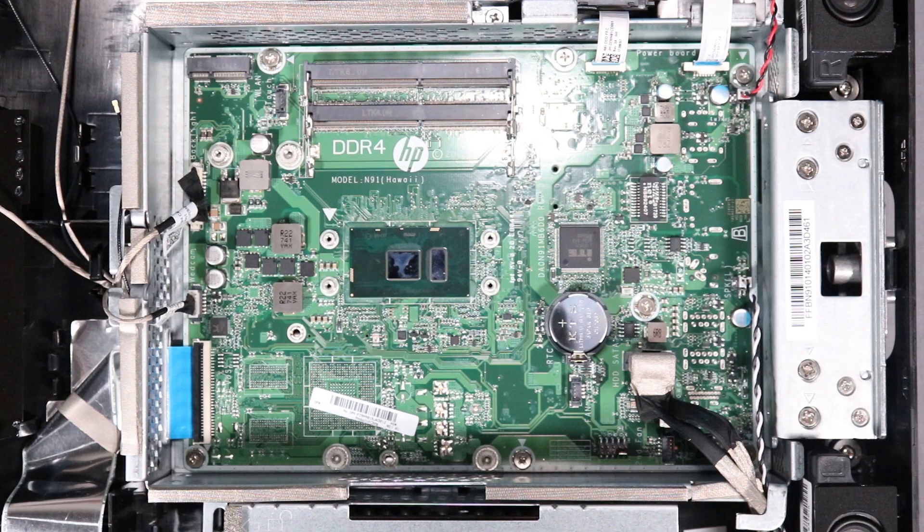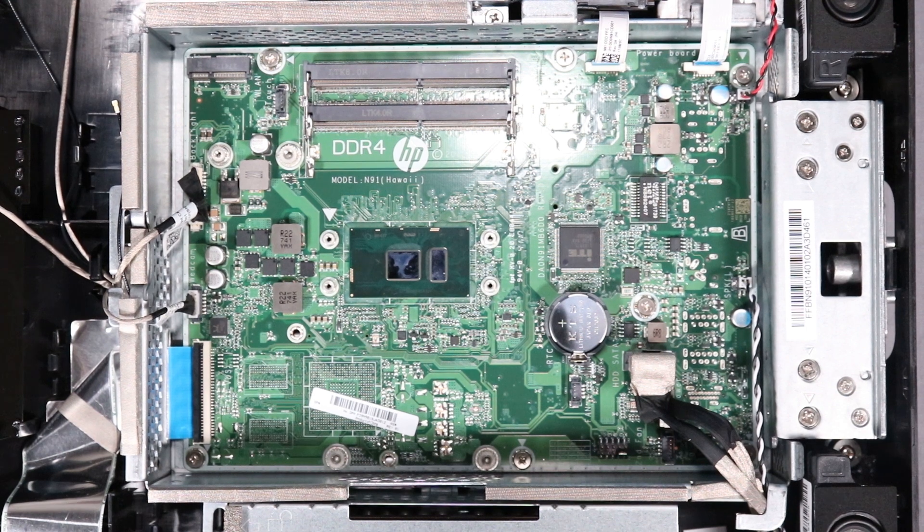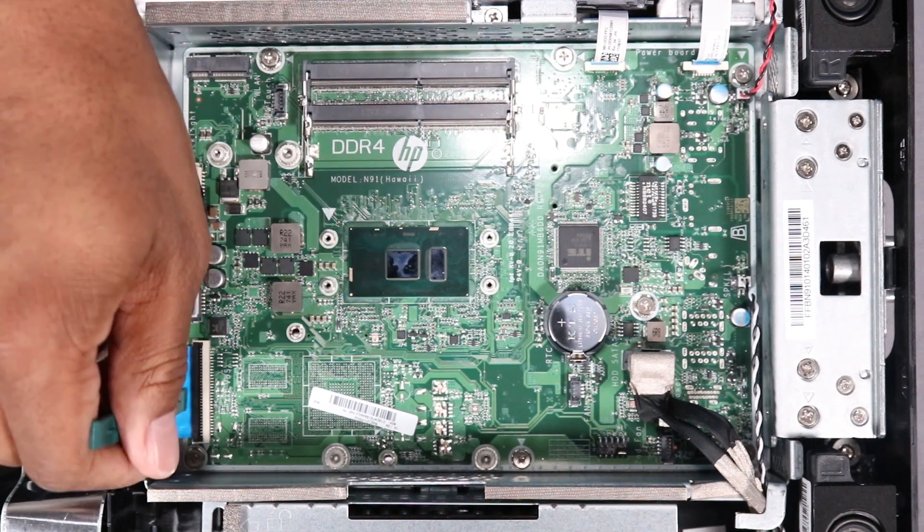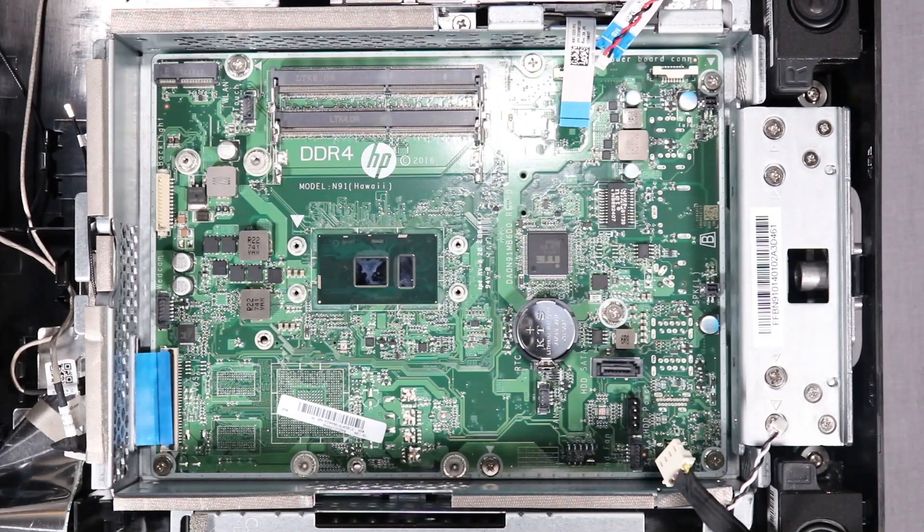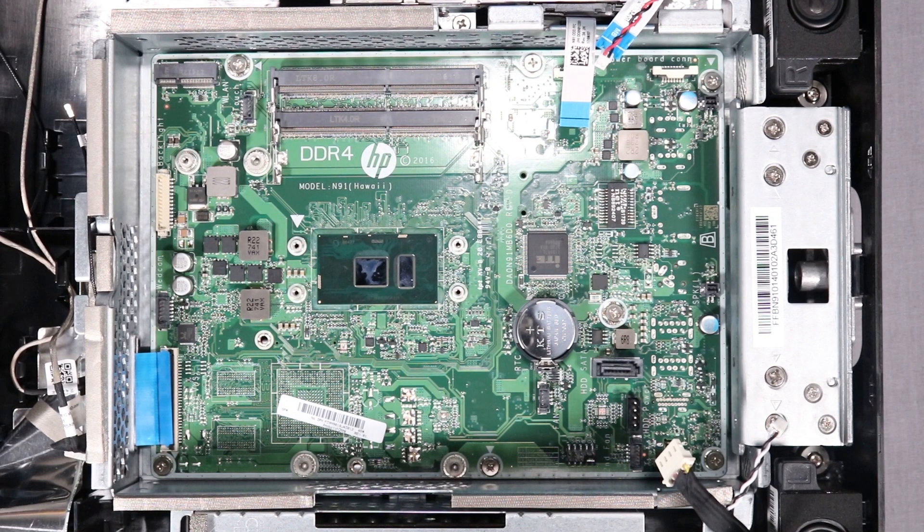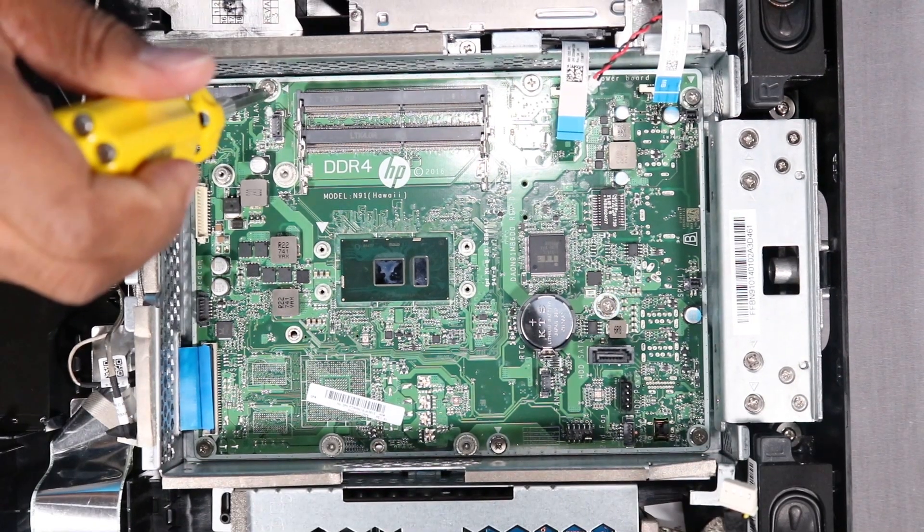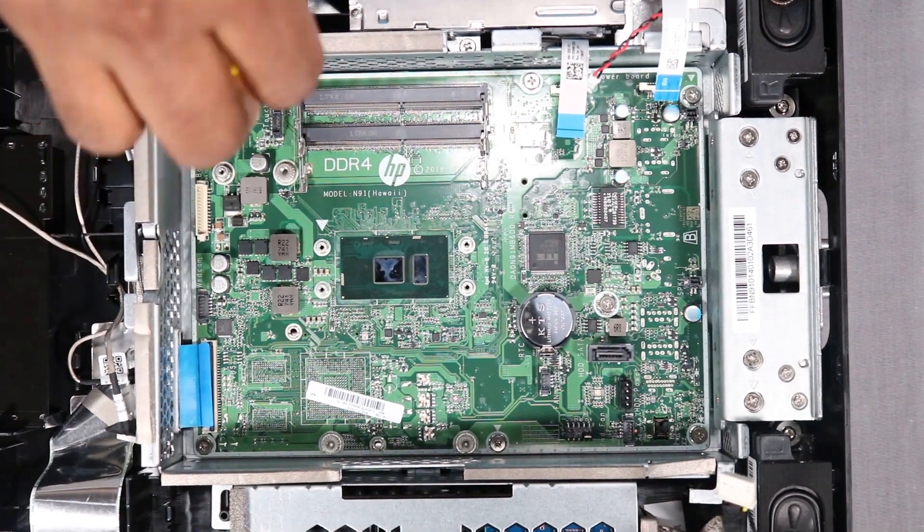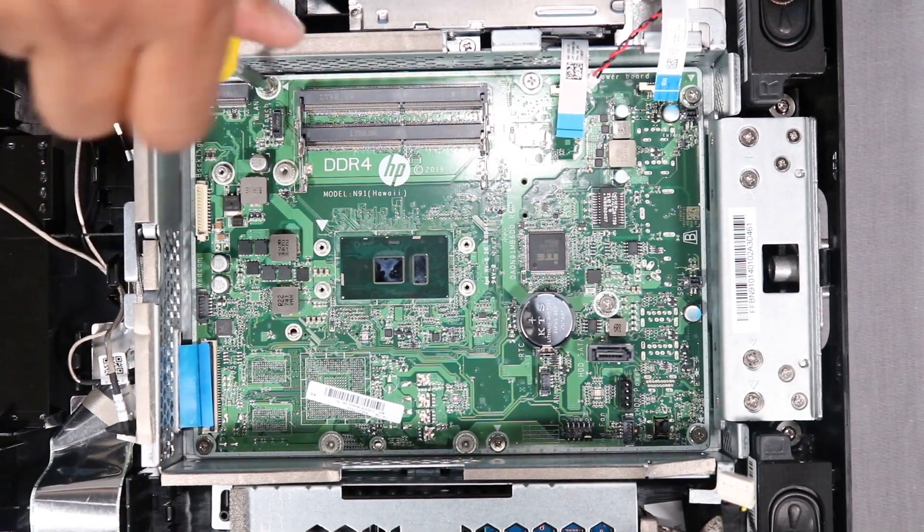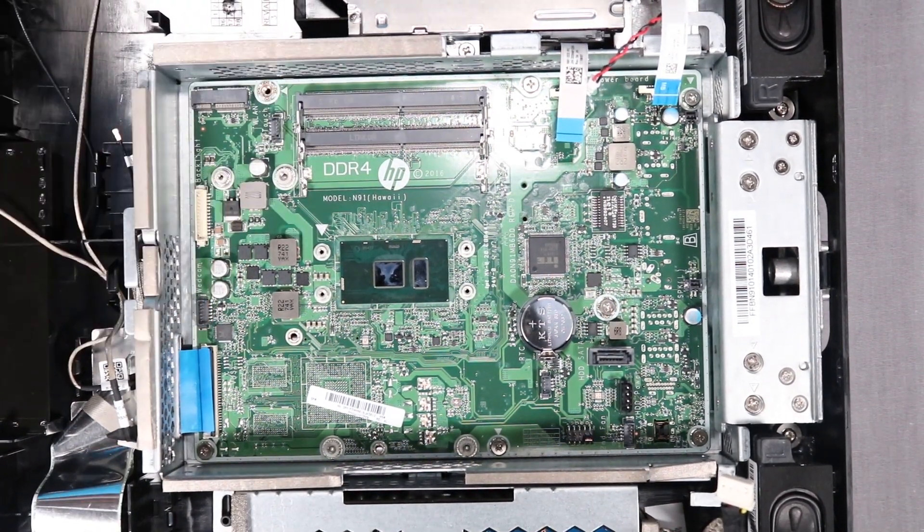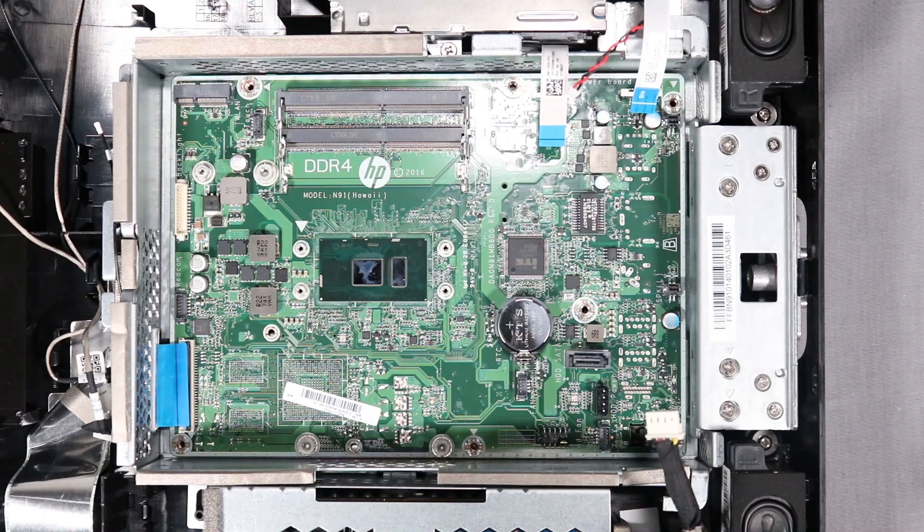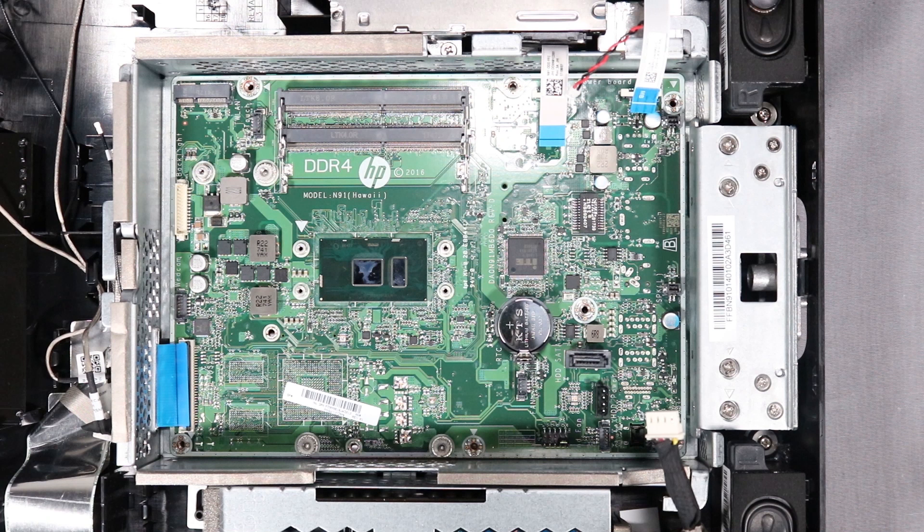Removal. Detach all system connectors from the motherboard. Remove the Phillips No. 2 screws securing the motherboard to the PC. Units with Intel CPU motherboards installed will have seven screws, while units with AMD CPU motherboards installed will have six screws.